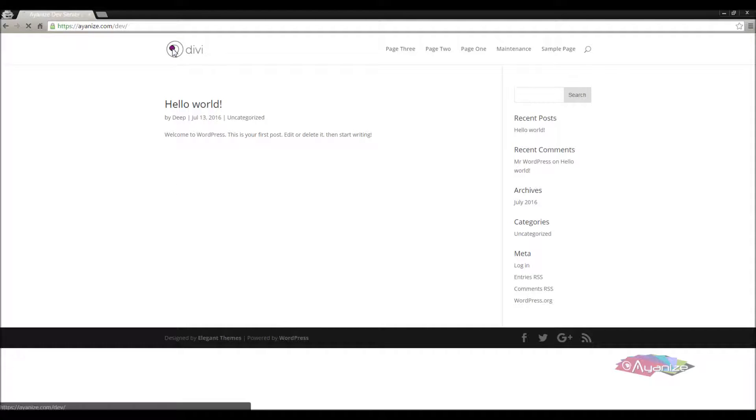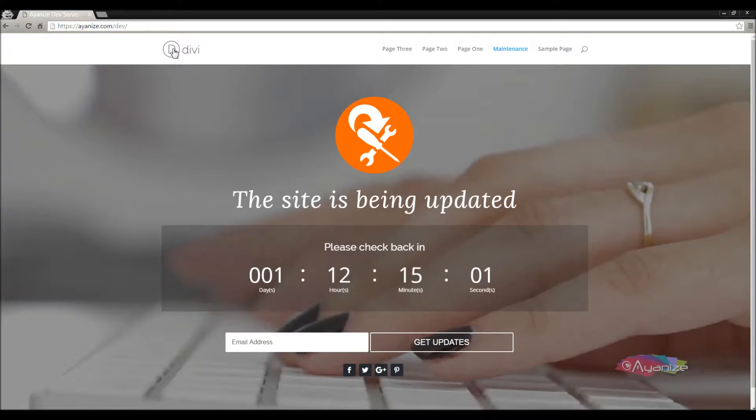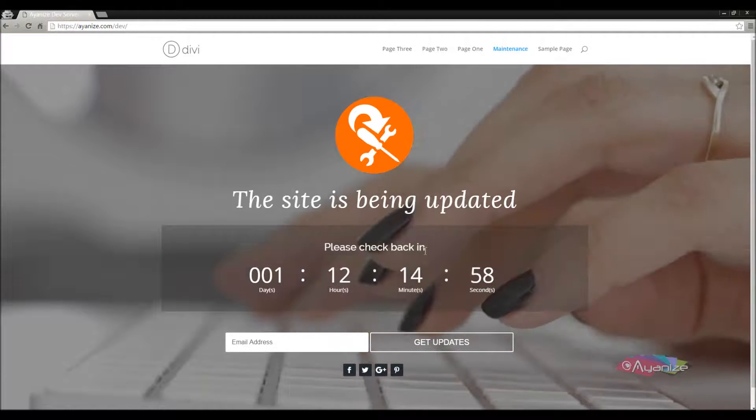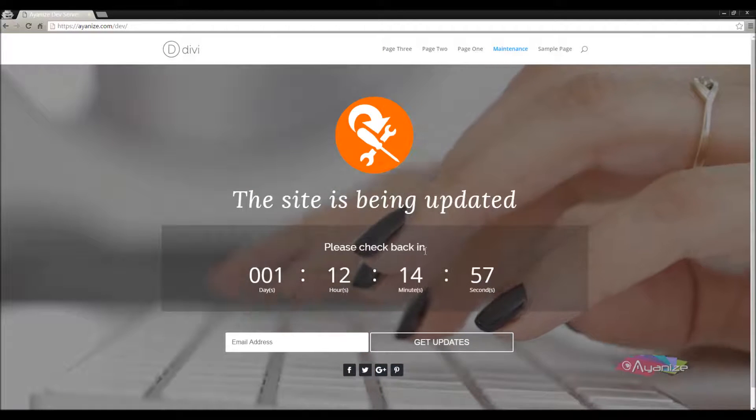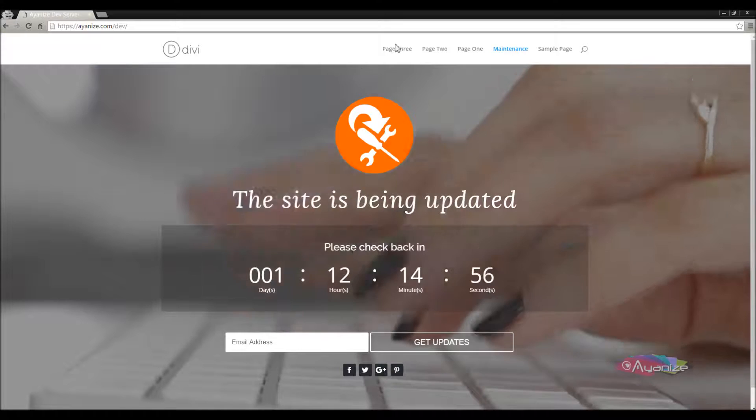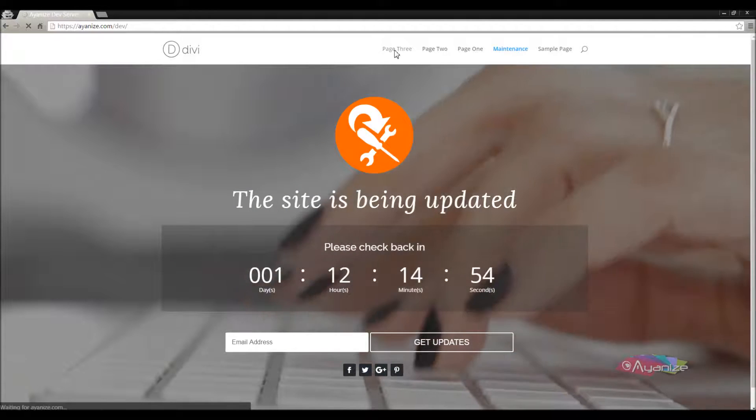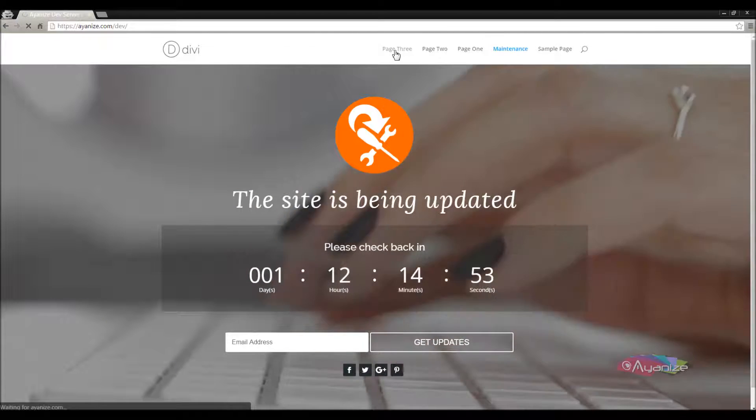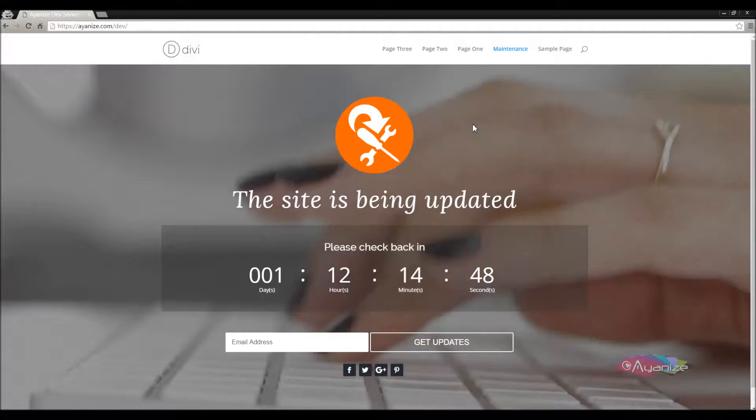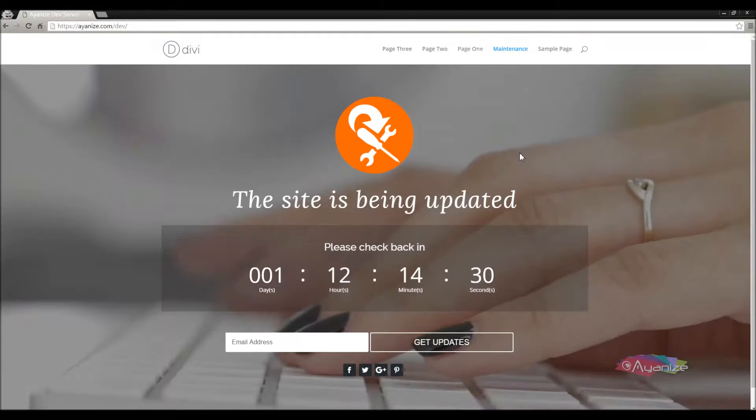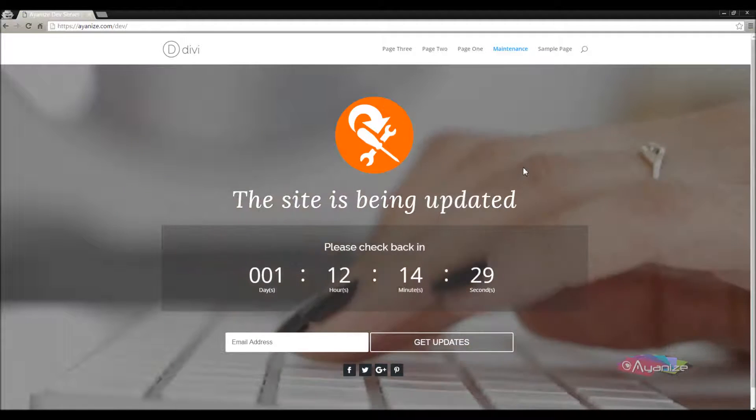Let me refresh this. You can notice that the home page has been updated with the selected maintenance page. Now let me check if this page redirects to the new home page. And it does nicely.